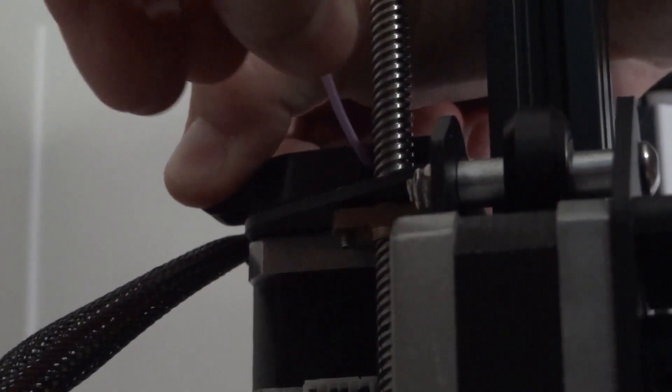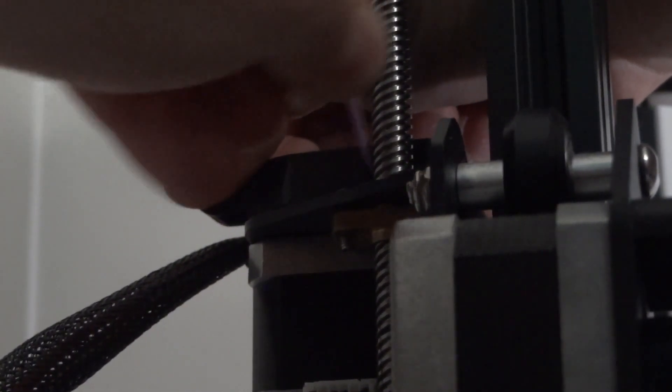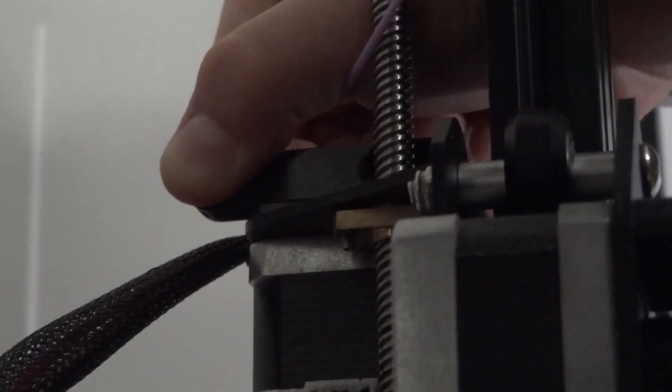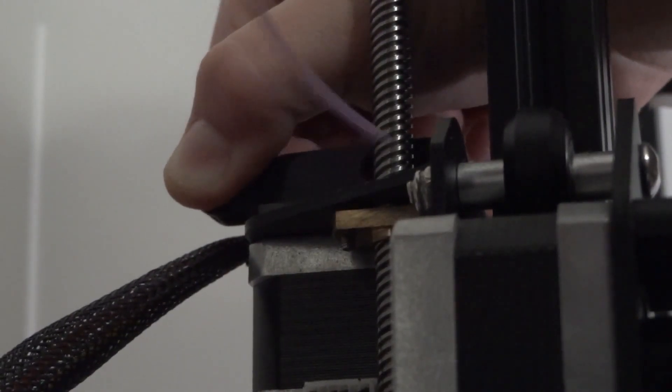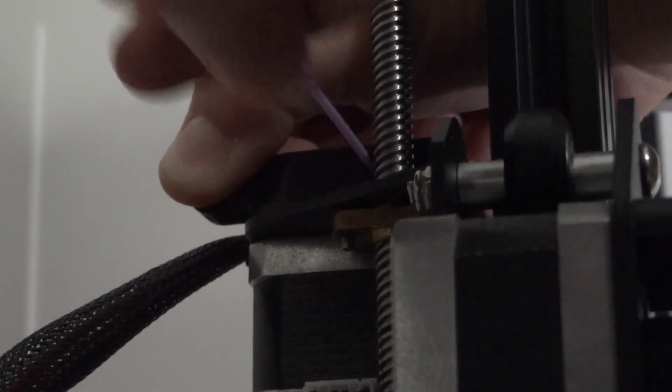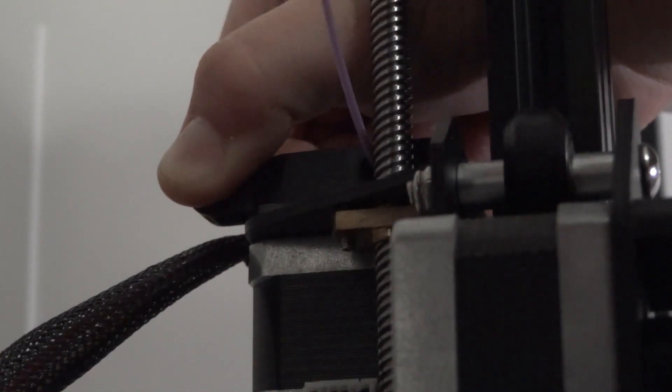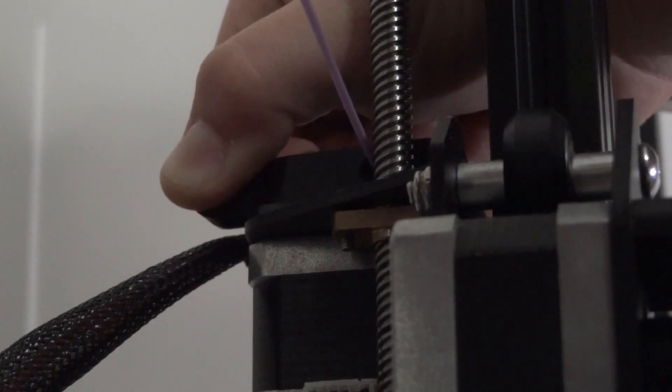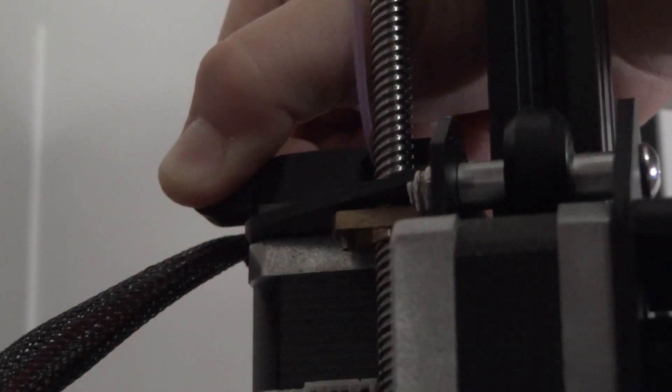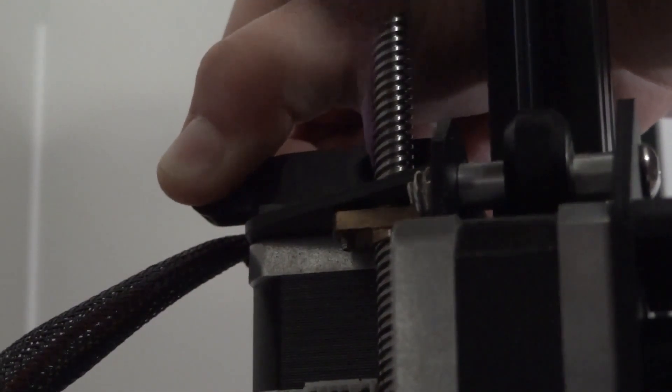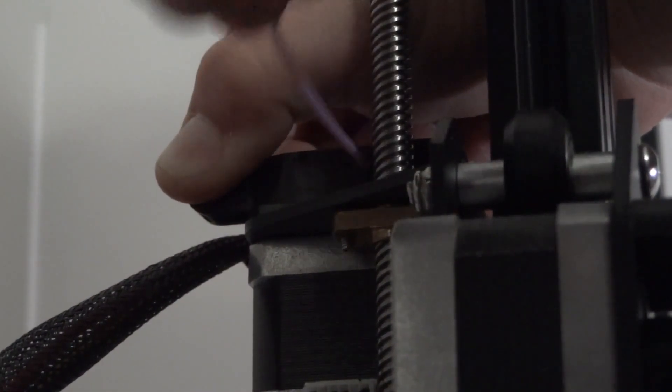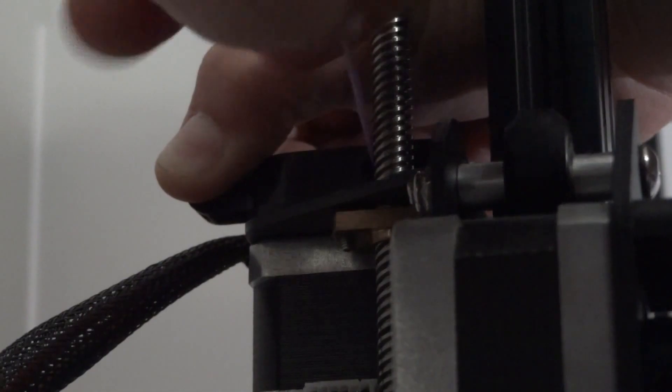Pinch the two black guides and push your filament all the way in until you start to see it come out of your new nozzle.